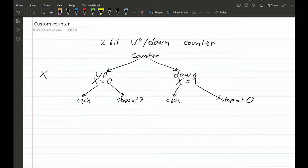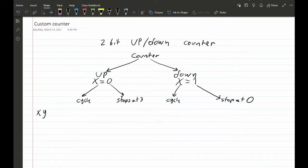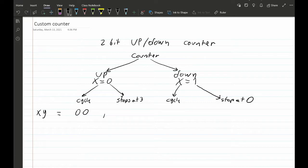To choose from four different options we introduce a secondary variable, so rather than just x we'll have two variables: x and y. This XY pair controls which of the four tasks is performed — two bits gives four combinations. Let's assign values: for counting up and cycling, x=0 and y=0. For counting up but stopping at three, x=0 and y=1.